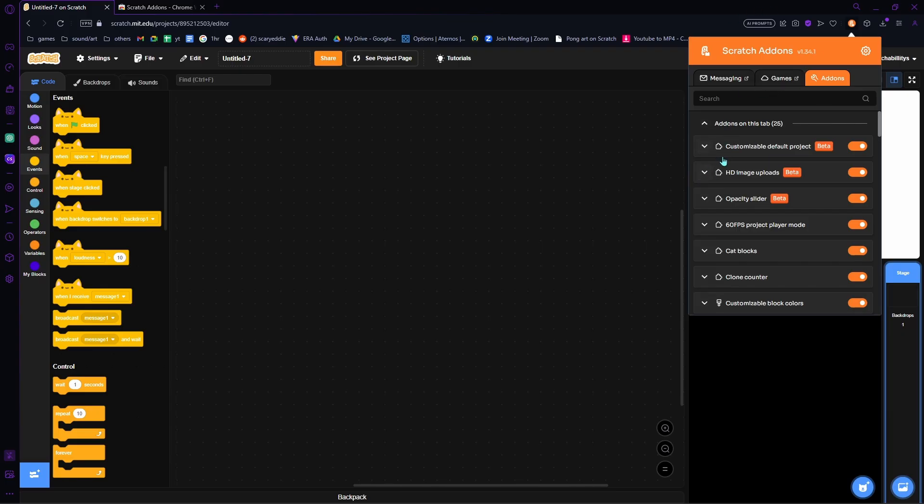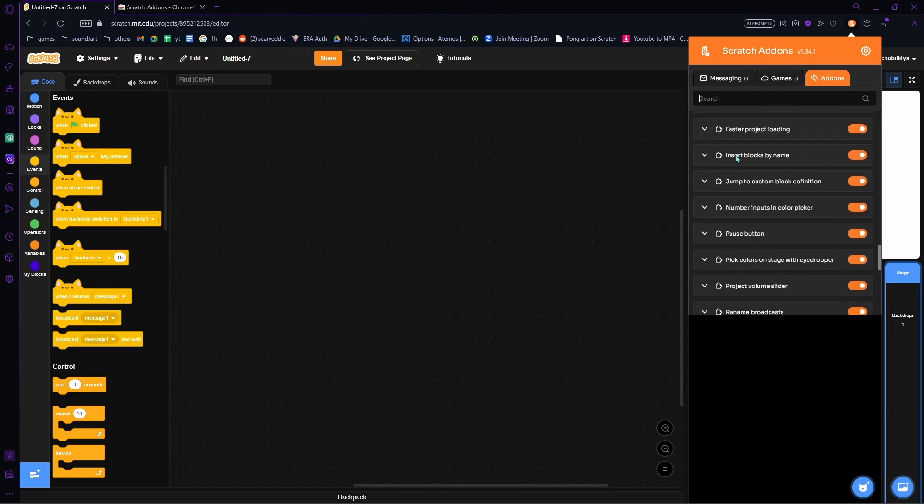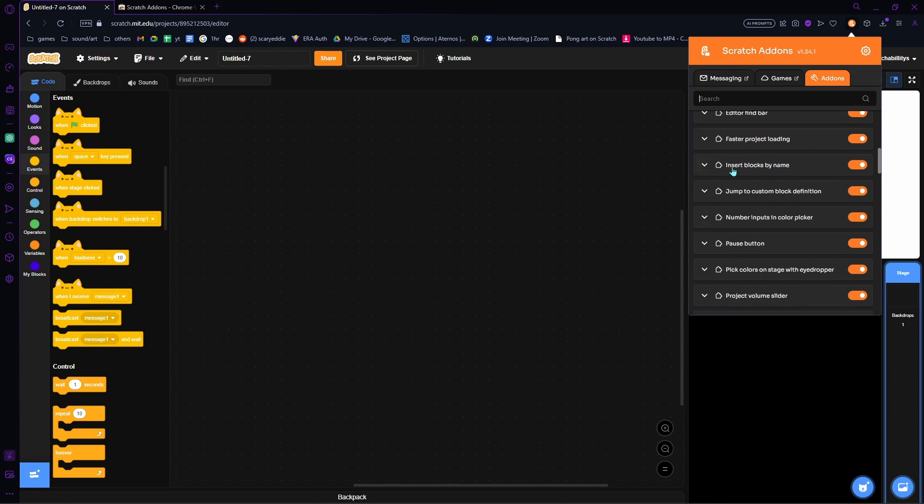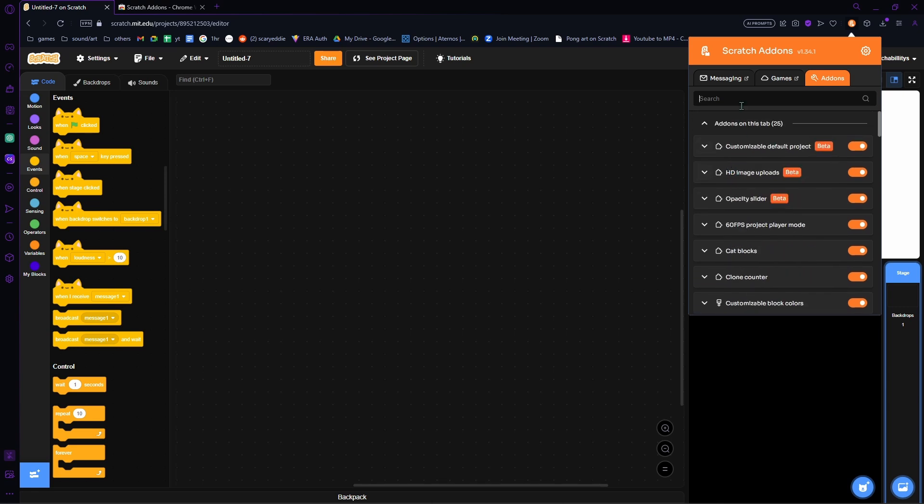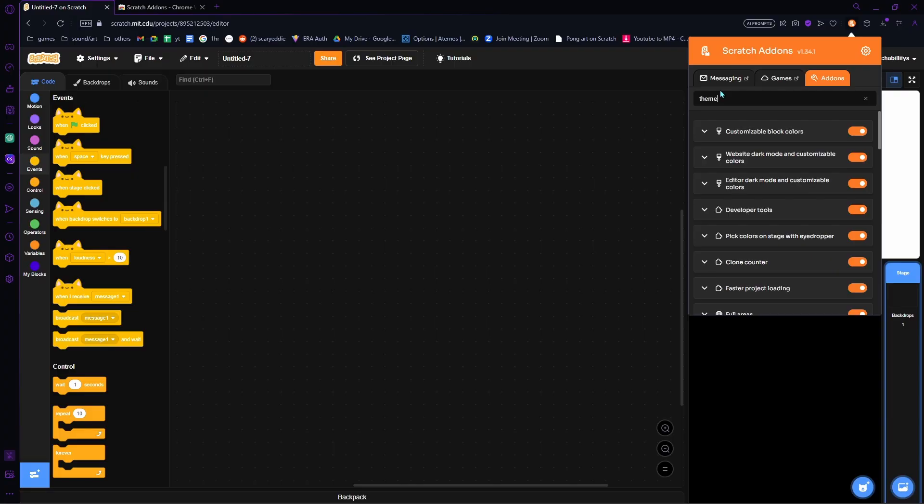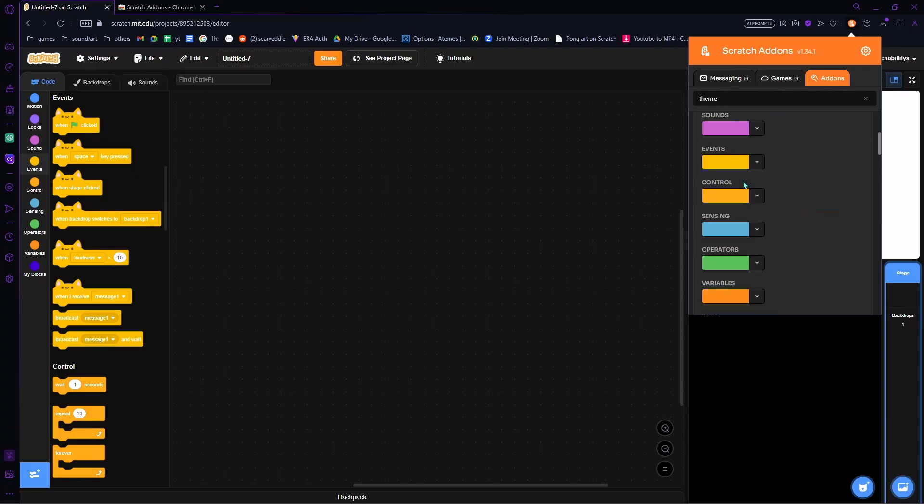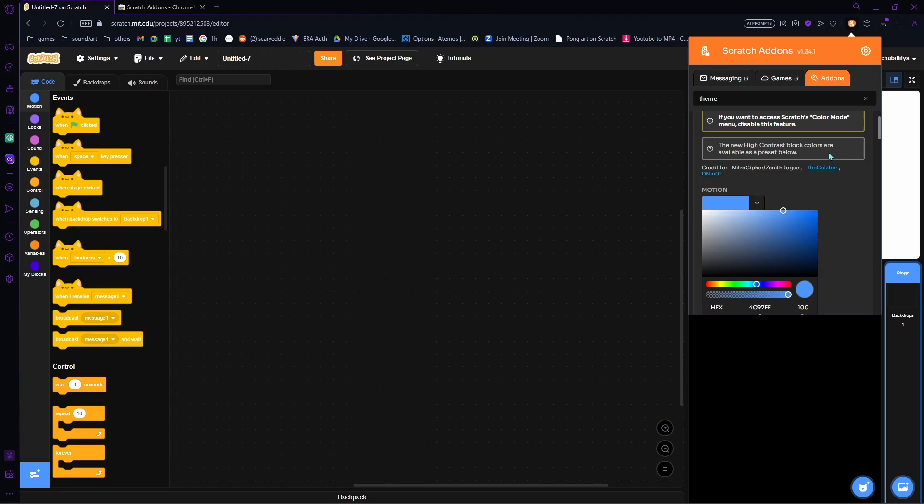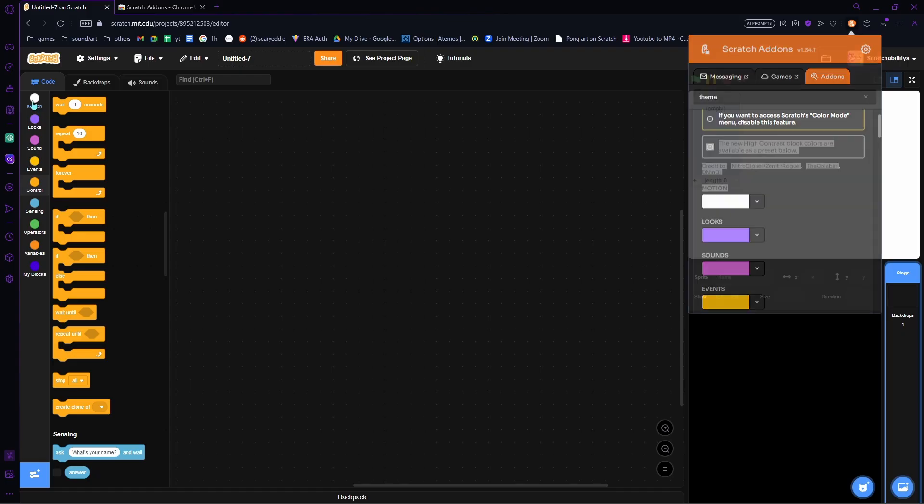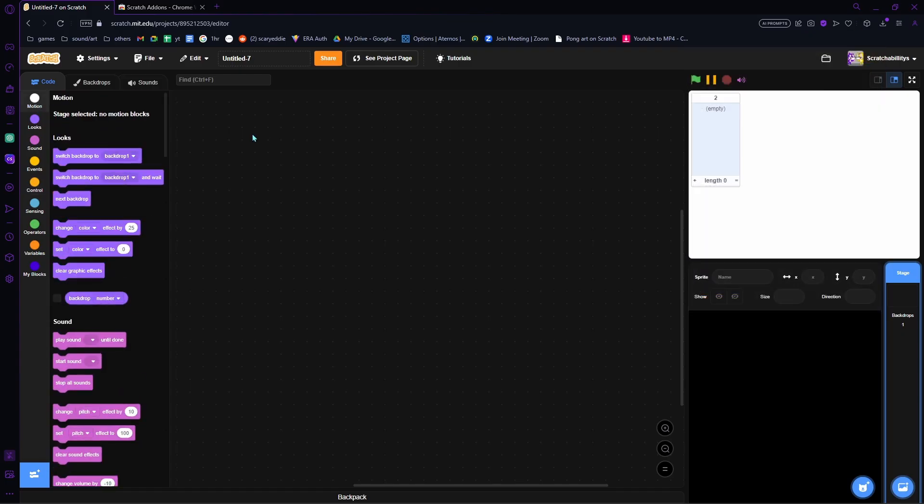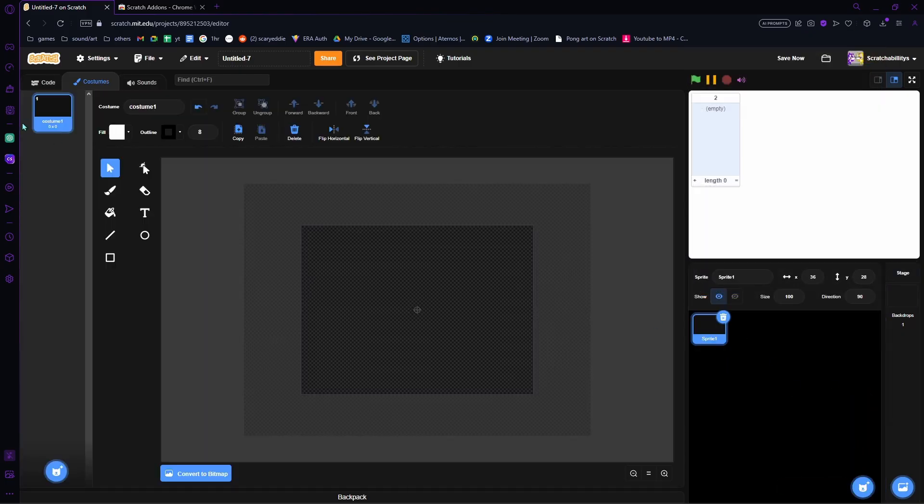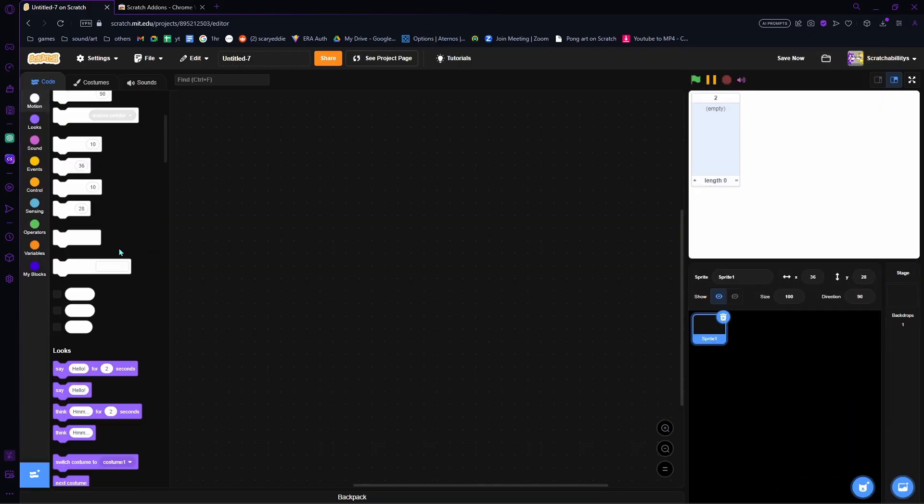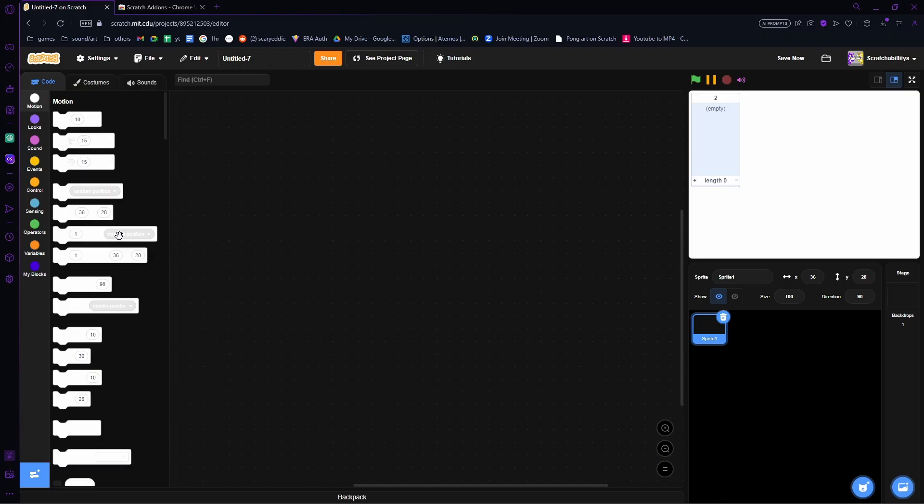There's a bunch of different options, but this isn't all the stuff you can see. If you're looking for something specific, like you want to change the colors or the theme, you just search up 'theme' and you can find the customizable block colors. So let's say I wanted the motion to be white. Now if we go to the motion blocks...